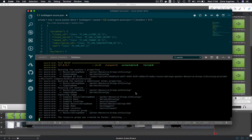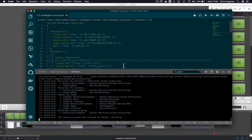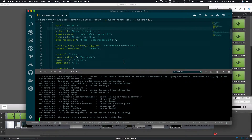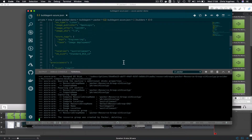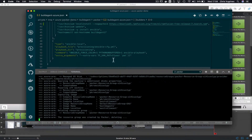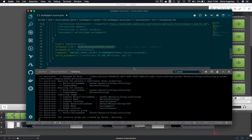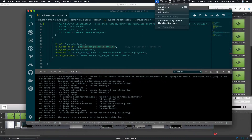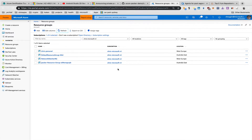Packer has finished creating the image. One important thing to note is that within the Packer file definition we are pointing to the same Ansible cookbook that we used for our localhost setup. Let's have a look in the Azure portal.